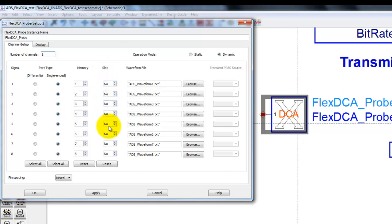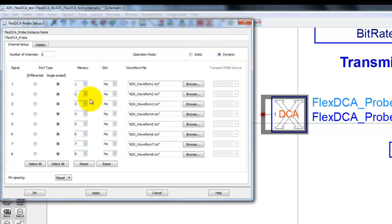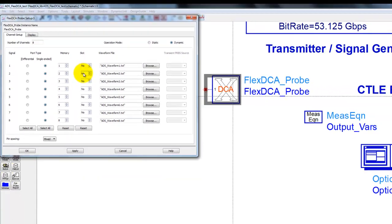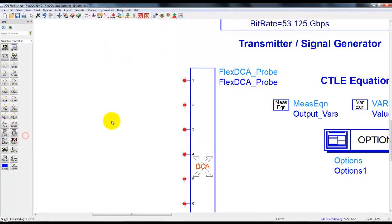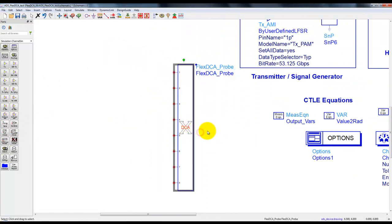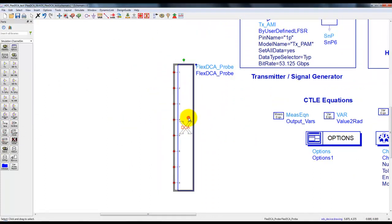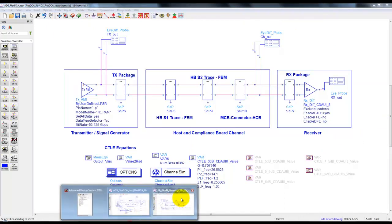We can also save temporary intermediate waveform files which are pretty useful in case FlexDCA is not installed on our PC where ADS is, and we want to load these waveforms to oscilloscope or some other PC. Using the dynamic mode, all these things will be dynamically controlled by ADS and we will be able to run FlexDCA along with ADS design. The symbol of FlexDCA will get reshaped depending upon how many channels has been defined.